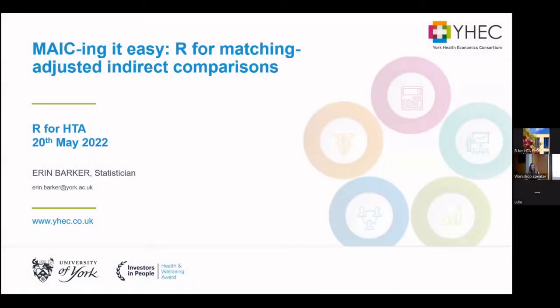Hi, I'm Erin and I'm from Wifec as well, so another York-based person, and I'm going to introduce Matching Adjusted and Direct Comparisons in R.